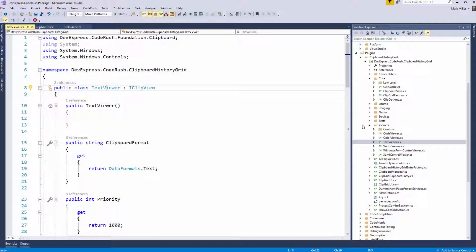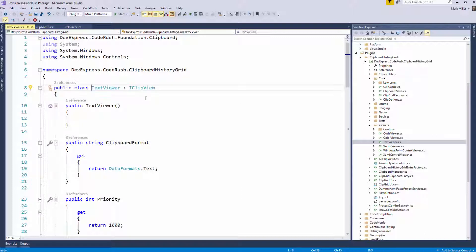This feature is useful whenever you have that question, hey, where else in the code is this symbol used? So for example, here I'm on this symbol called TextViewer, this class,